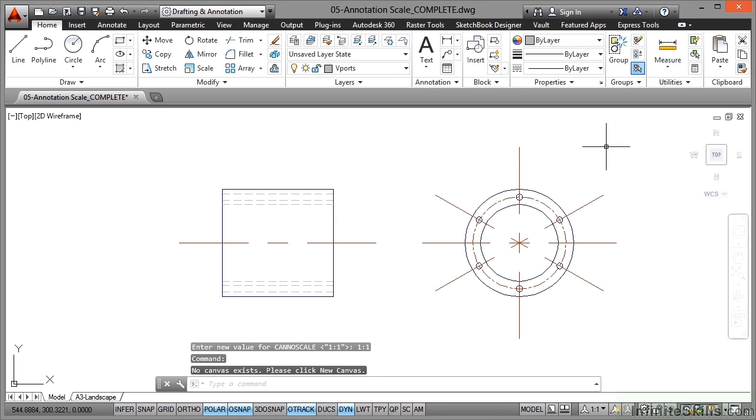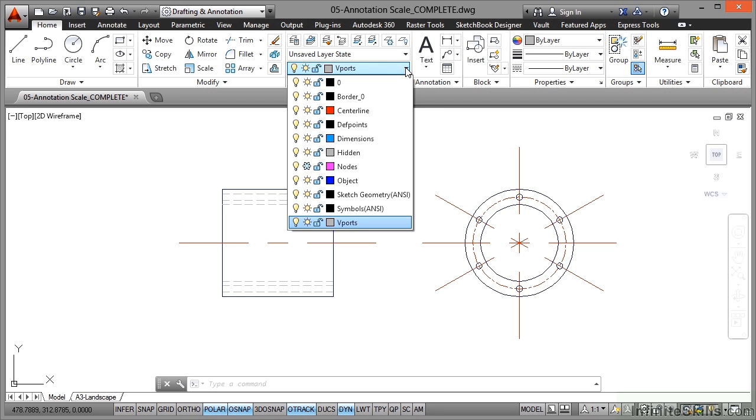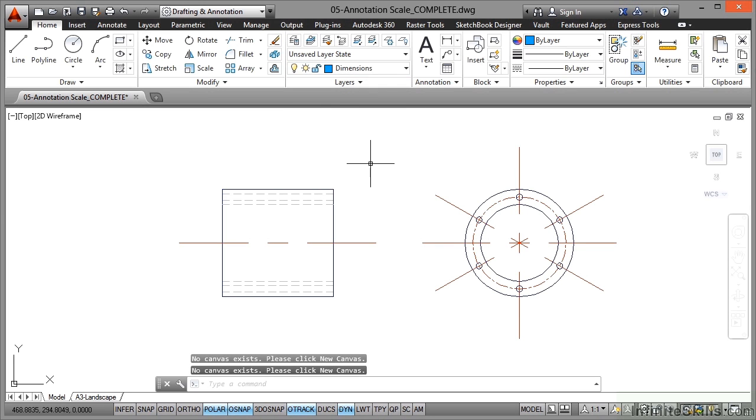That is our annotation scale. So what we've got to do is start putting some dimensions onto the drawing. Make sure in the home tab, in the layers panel, you are using your dimensions layer. Always put your dimensions on a separate layer.